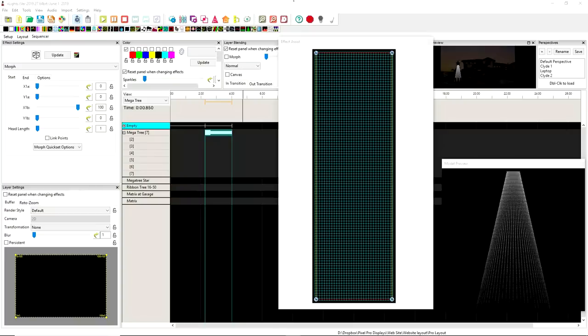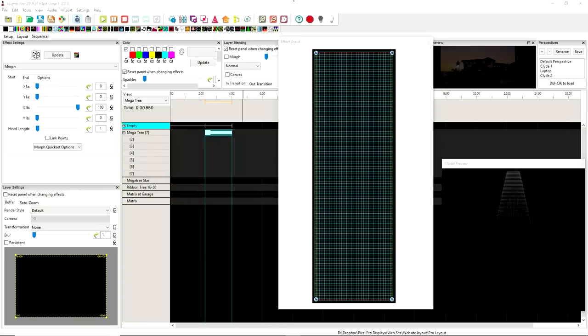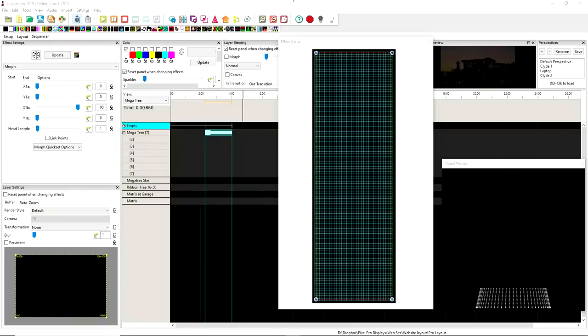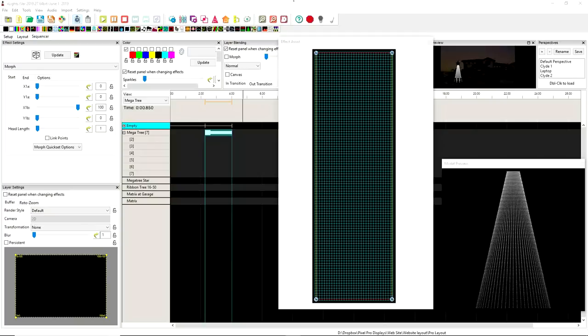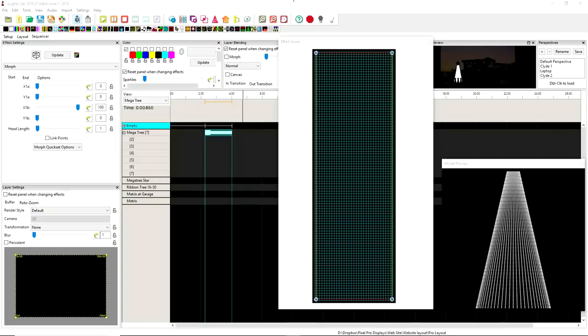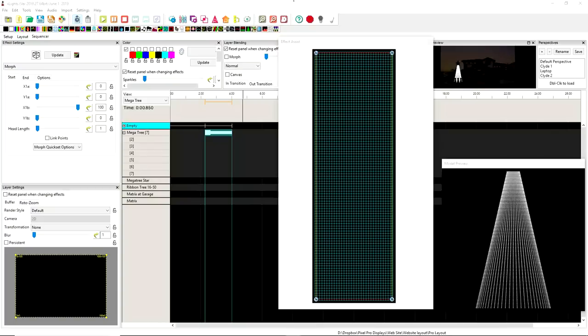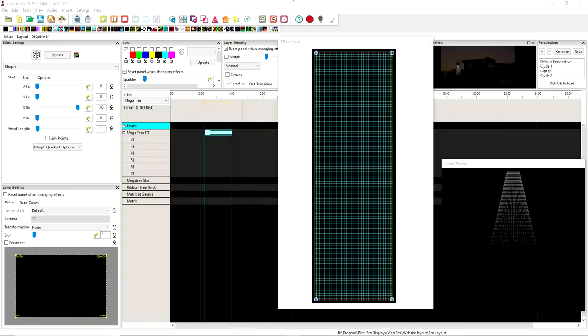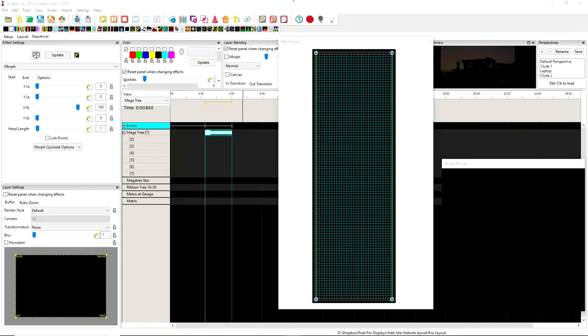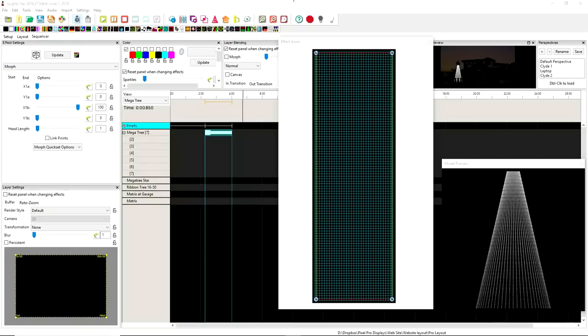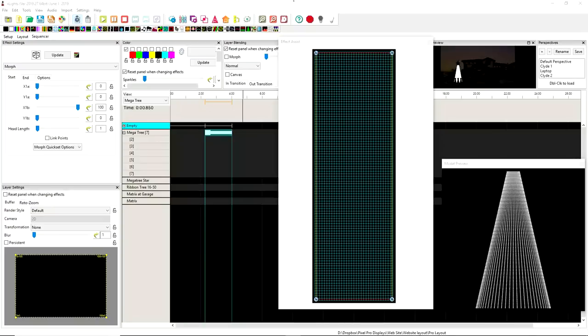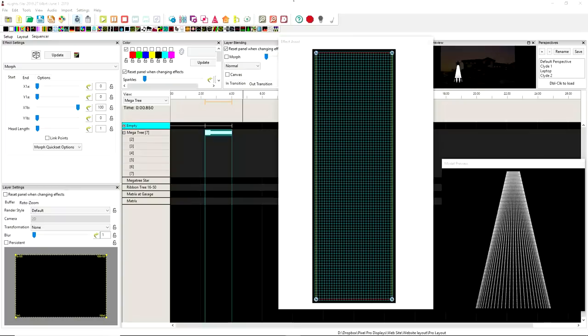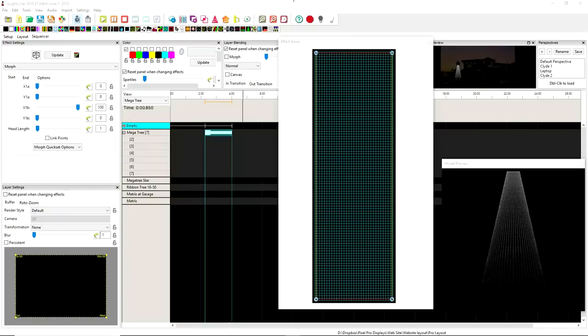But before that, this video is brought to you today by the PPD Sequence Club. Our Sequence Club offers huge discounts and saves members thousands on pixels, props, signage, controllers and more. Not only that, you receive one professional sequence each month. So if you're interested in getting some awesome sequences, visit pixelprodisplays.com and sign up for the original PPD Sequence Club membership.